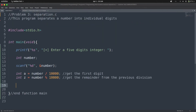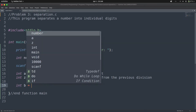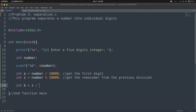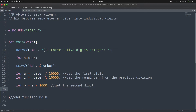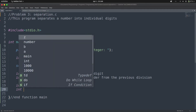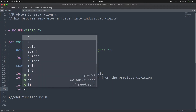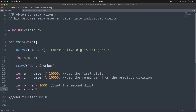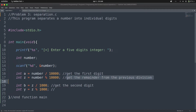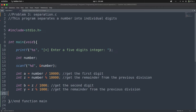Now we need to get 2. To get 2, I'm going to use a variable 'b' and say z divided by 1,000 — this time we remove one zero, so instead of 10,000 we have 1,000. This gets the second digit. Then we declare int y equals z modulo 1,000, to get the remainder from the second division.